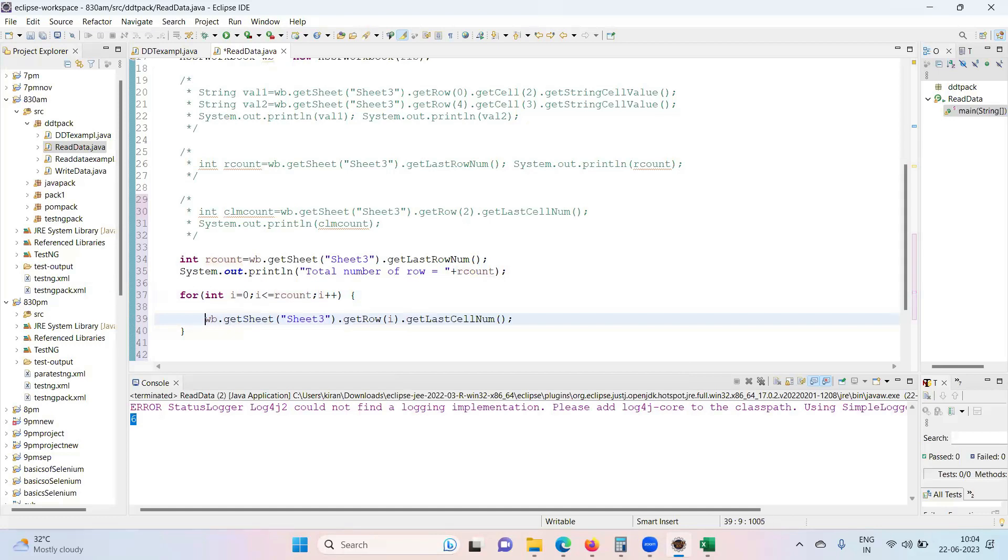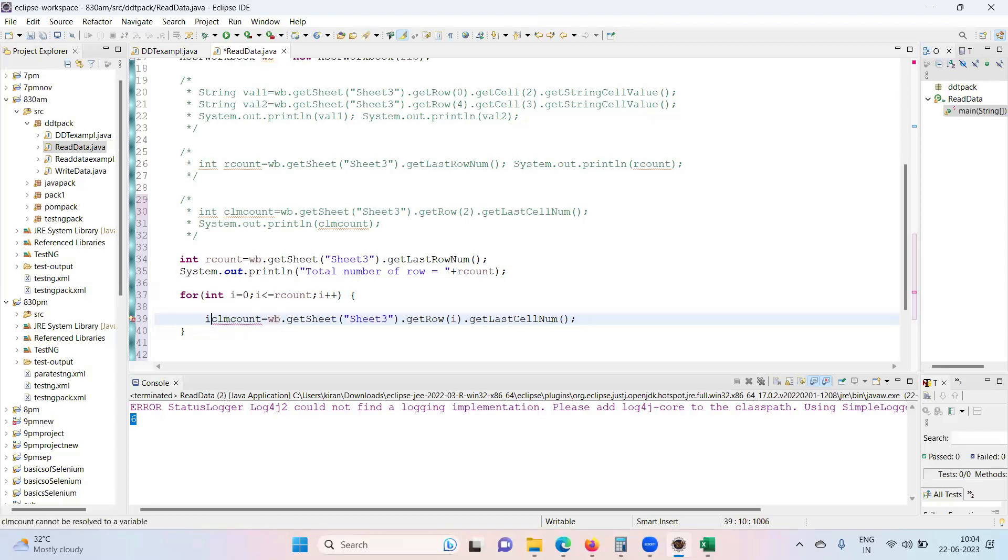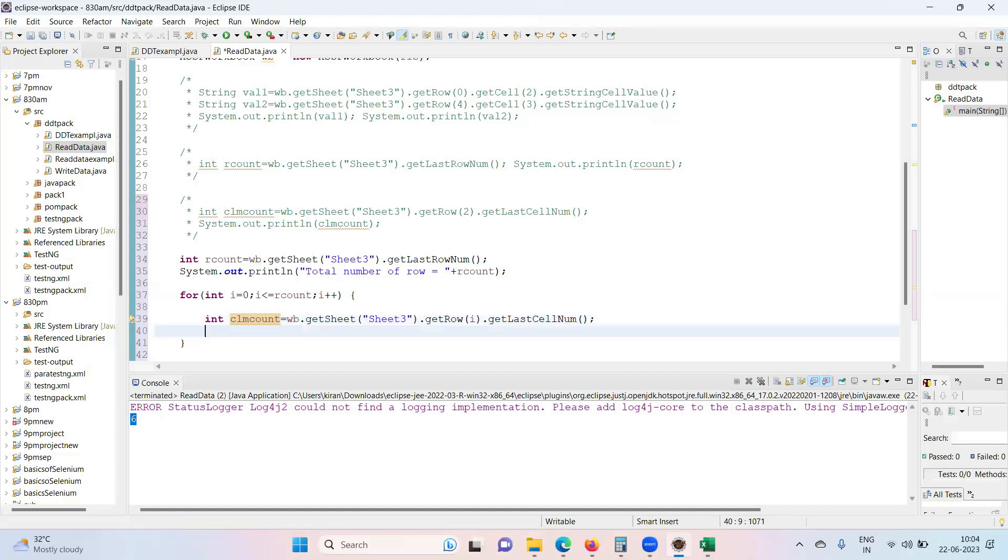...row. clmCount, let me call it. It's integer. Now let me write in a sysout.